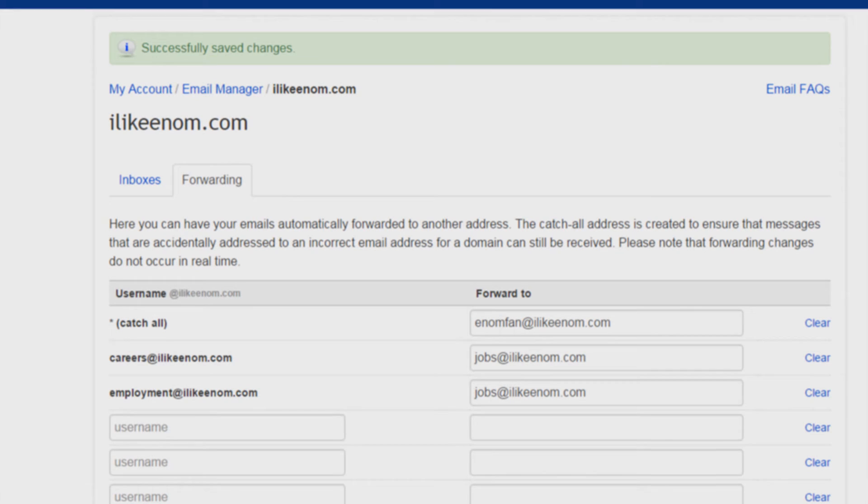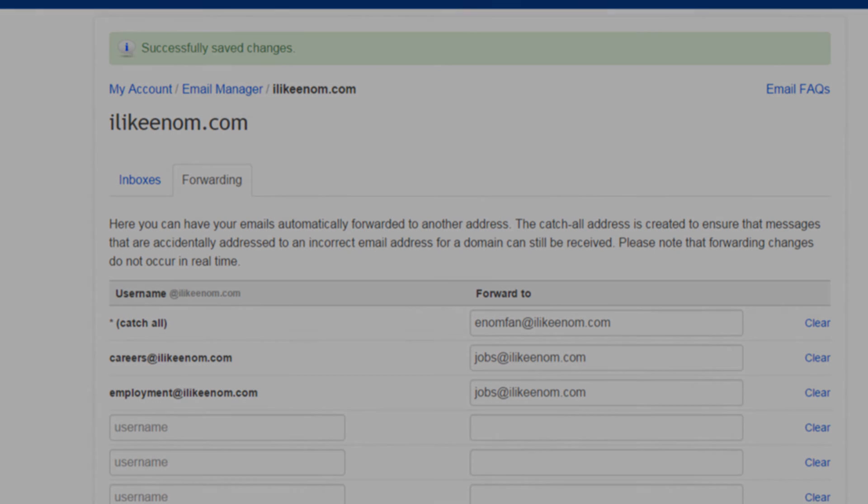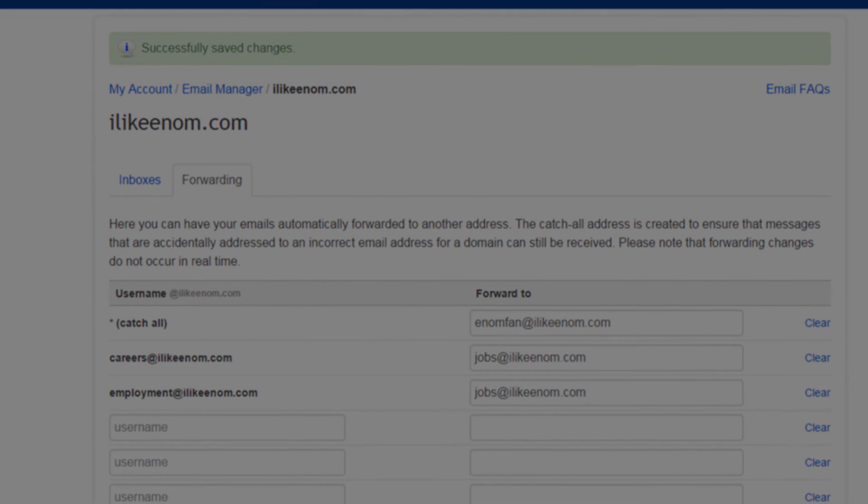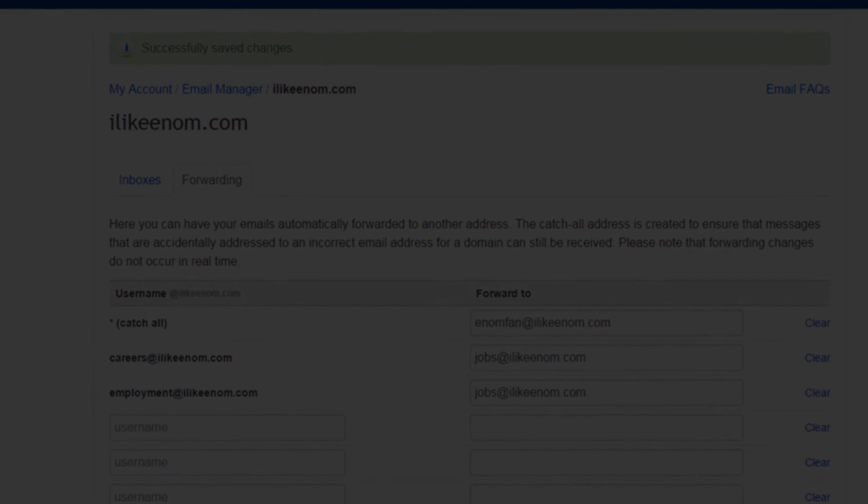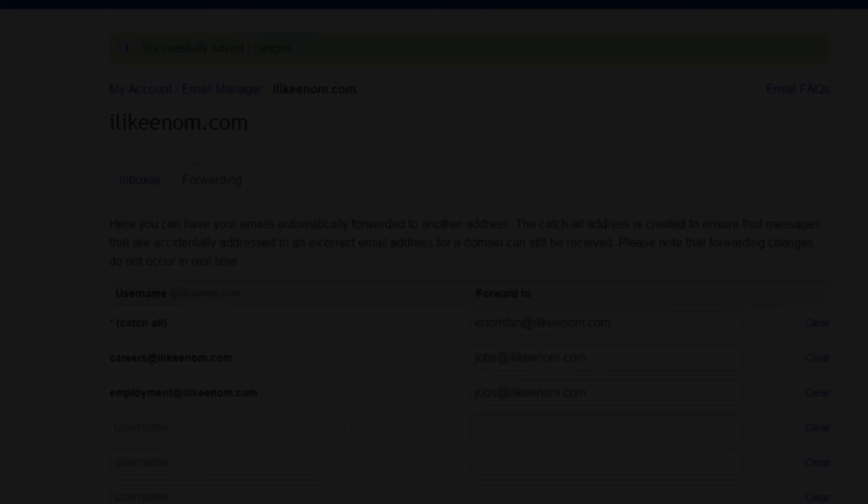If you have further questions, feel free to contact us via www.enom.com/help.